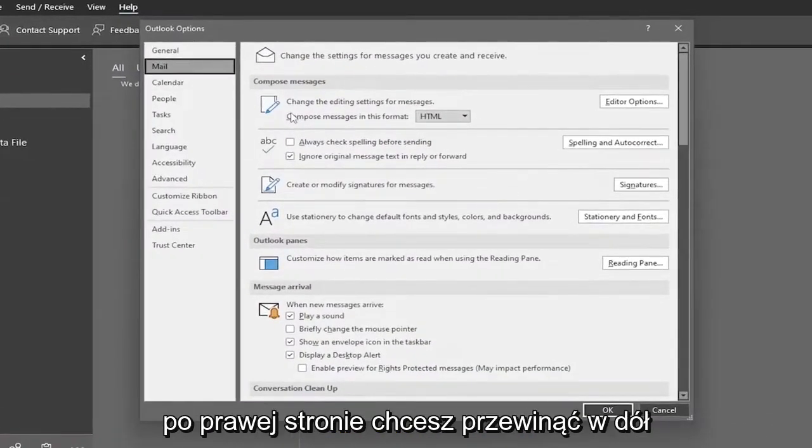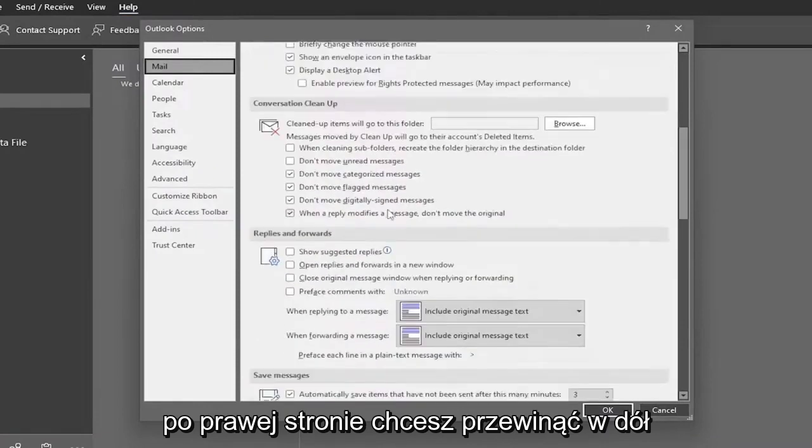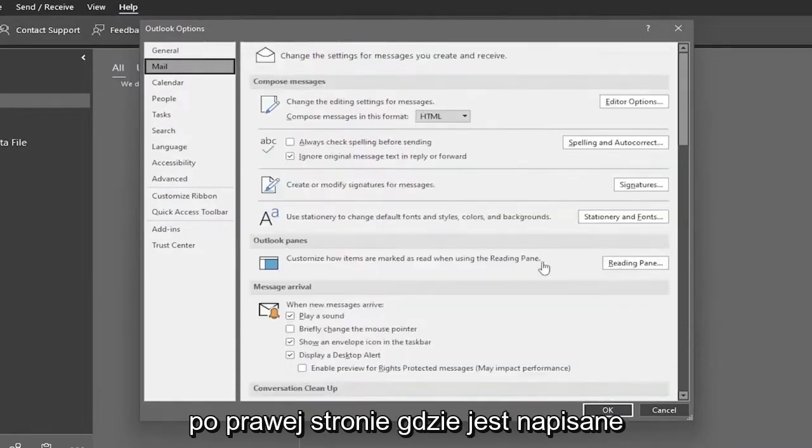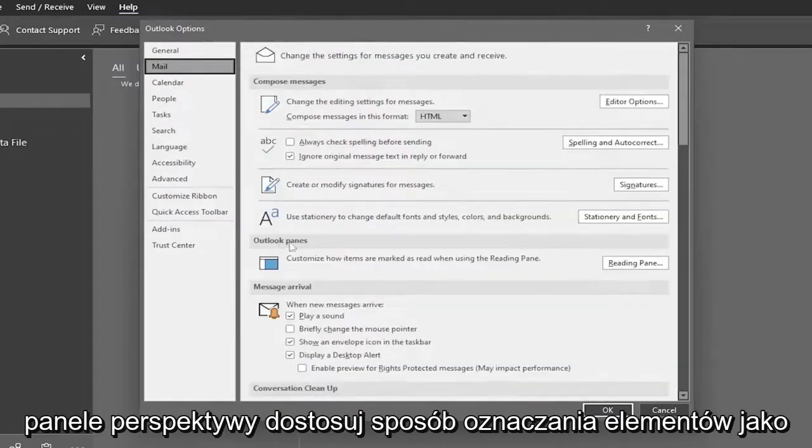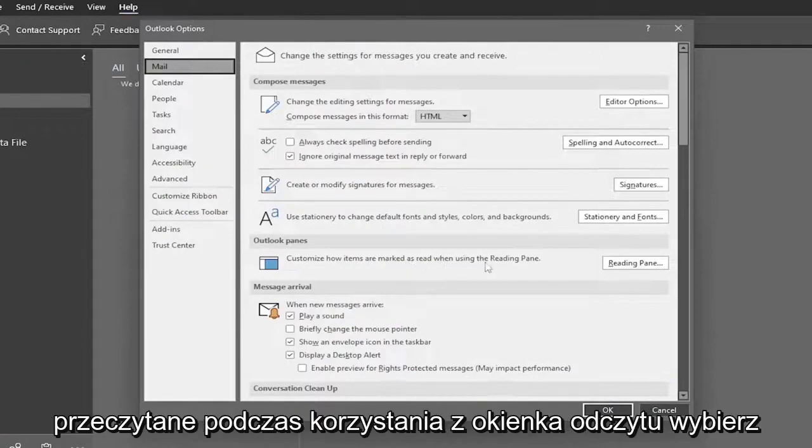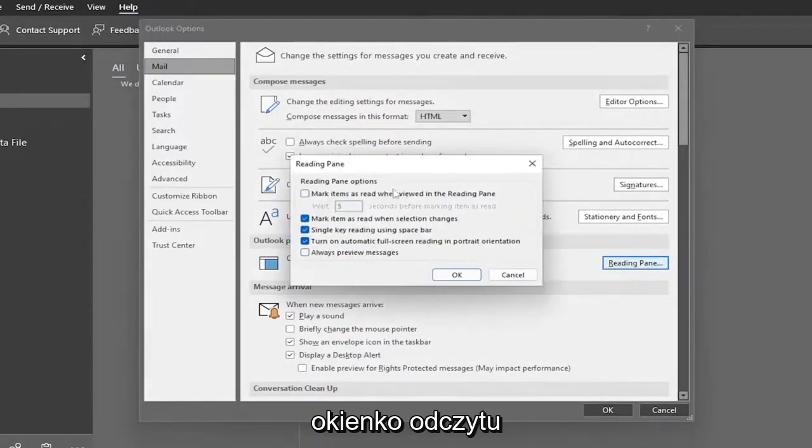Now on the right side, scroll down. Where it says Outlook Panes, customize how items are marked as read when using the reading pane, select Reading Pane.